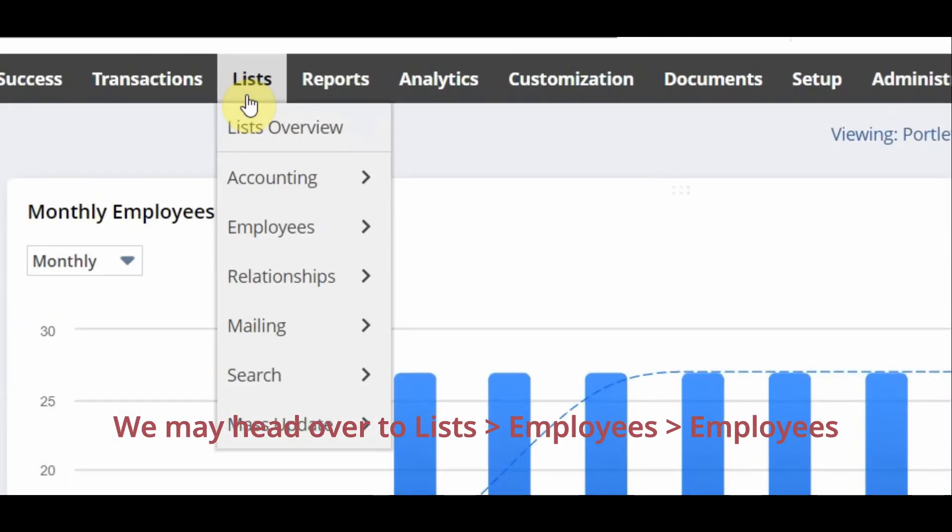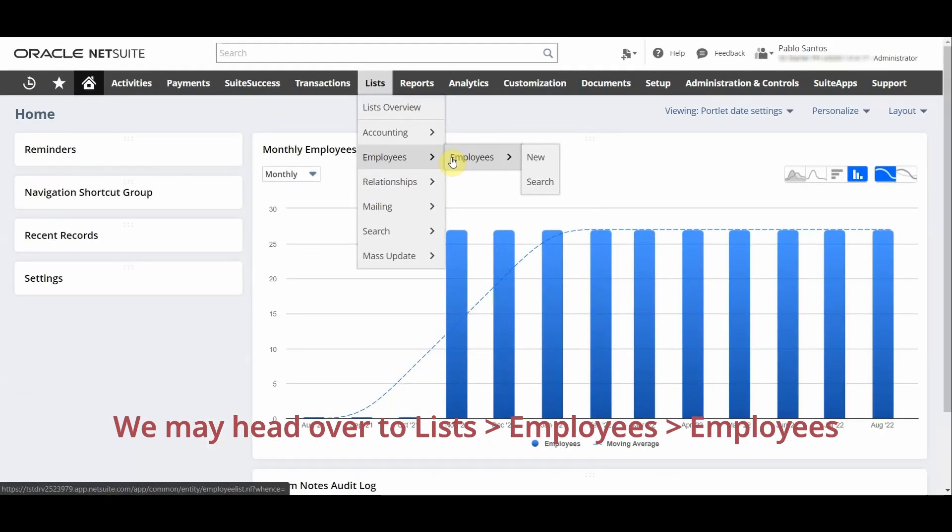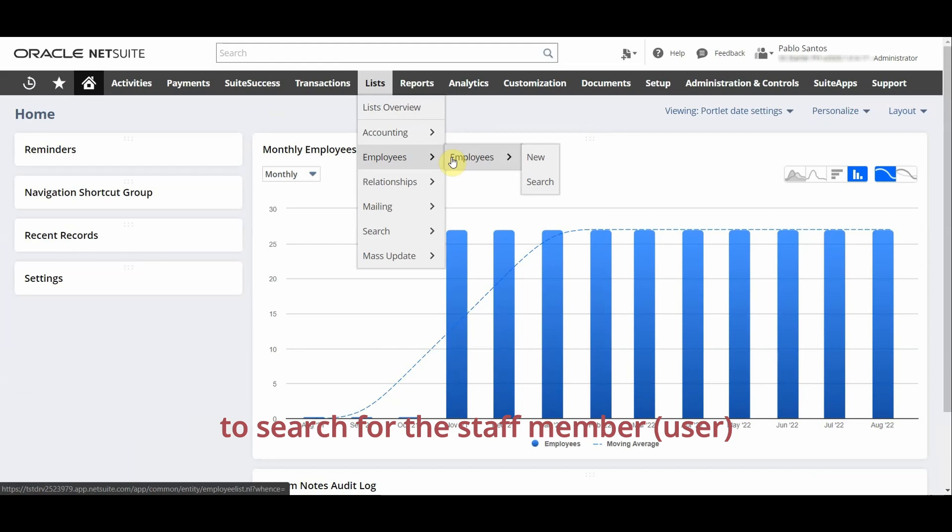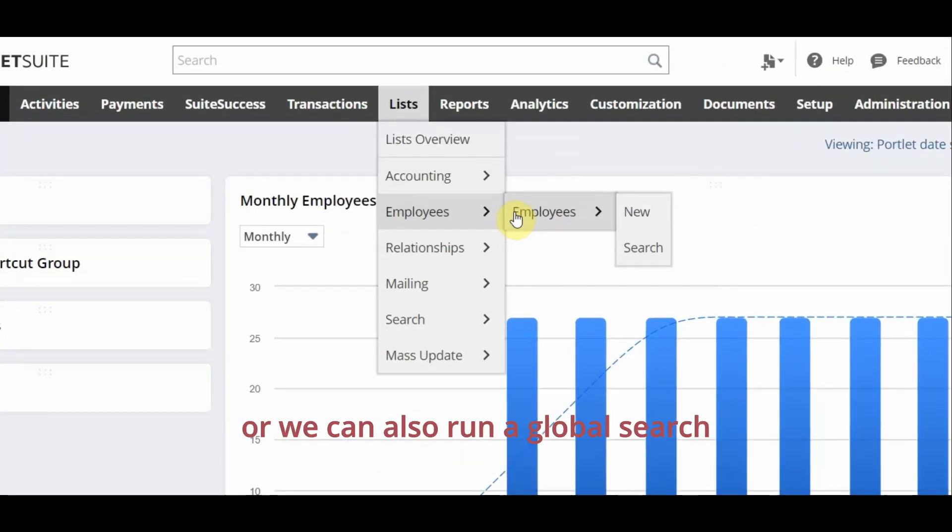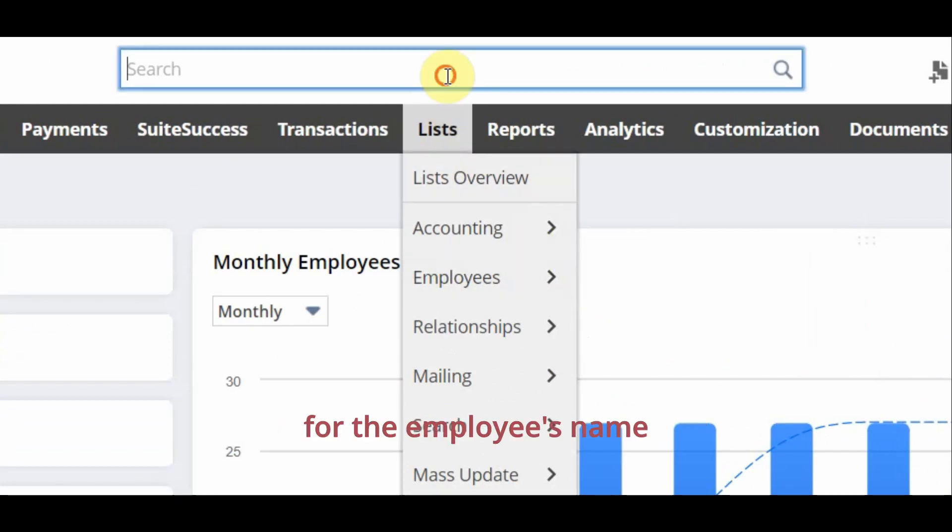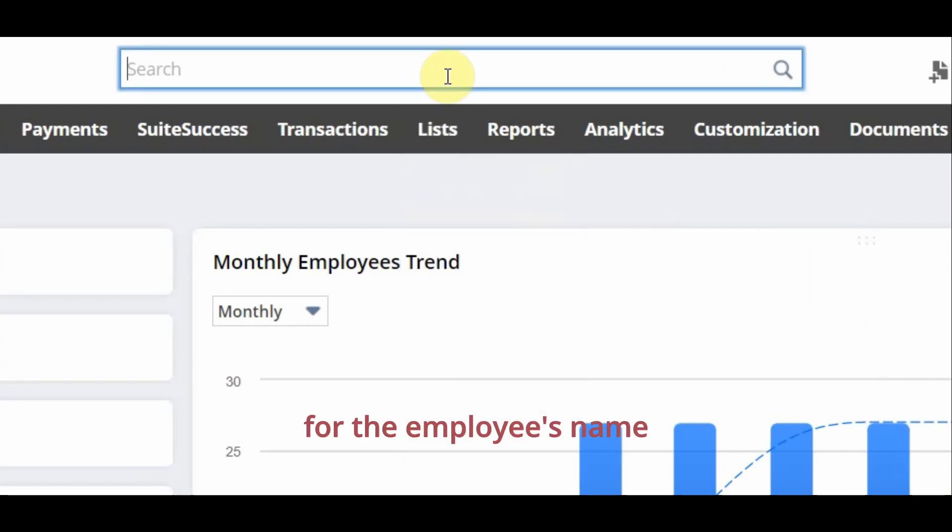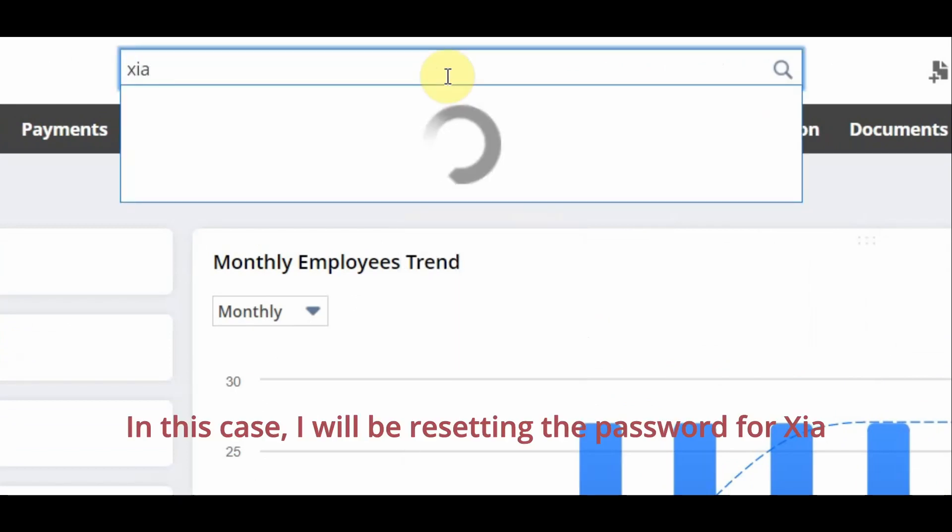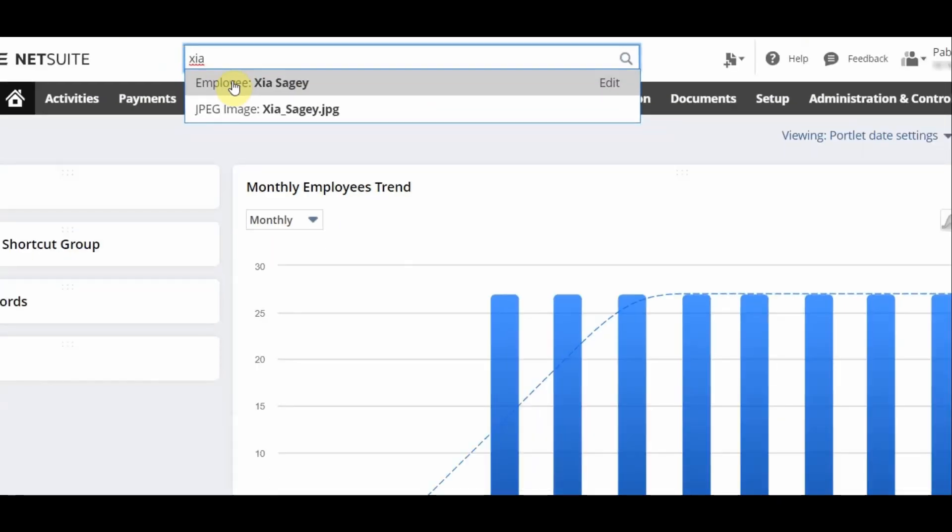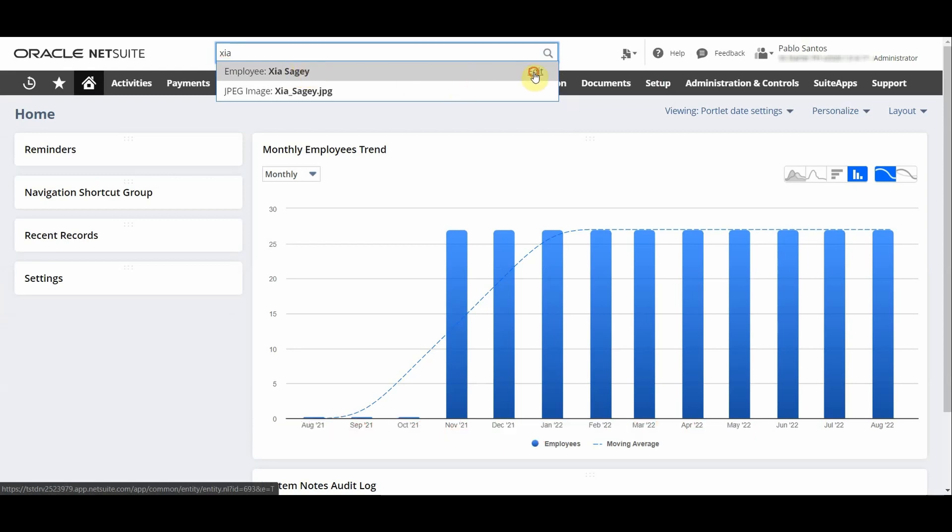We may head over to lists, employees, and employees to search for the staff member or the user requiring a password reset. Or we can also run a global search for the employee's name. In this case I will be resetting the password for Zia and I can find her employee record here.